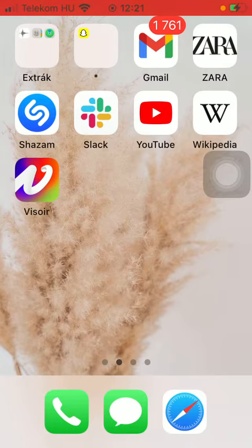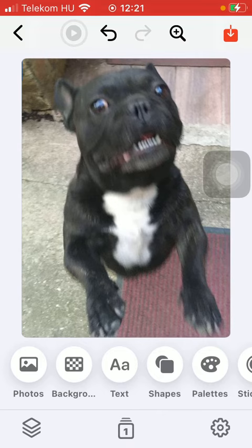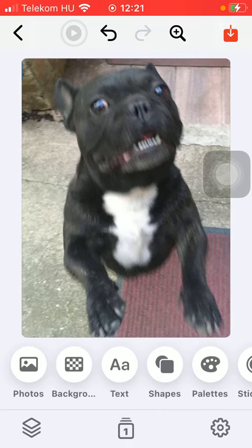So let's jump into it. First of all, open the application on your phone, then you should tap on the shapes and stickers option.